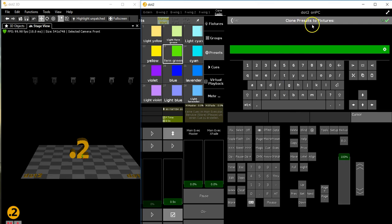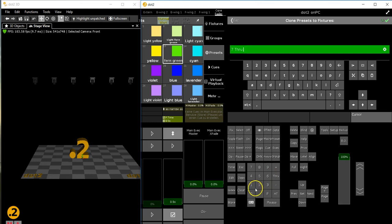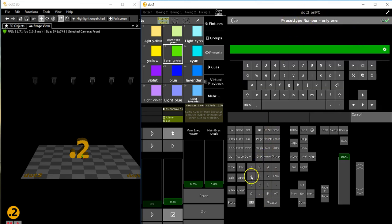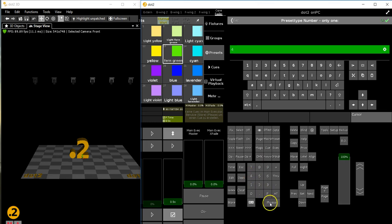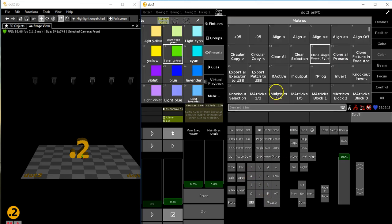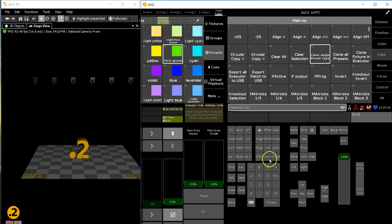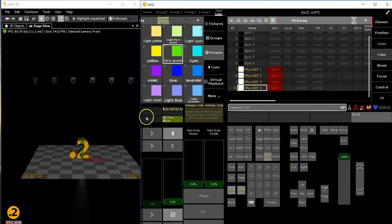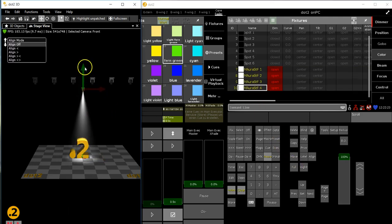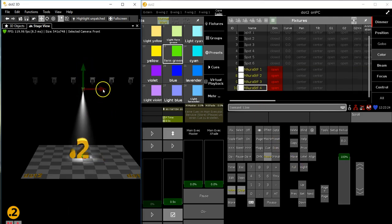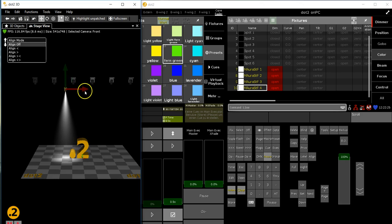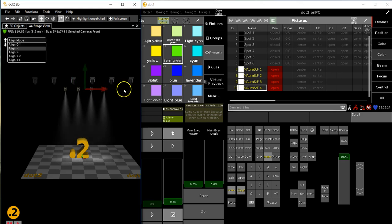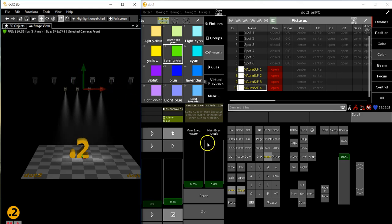To fixtures - these are the Auras, seven through ten. Preset type number is four for color. Nineteen objects? If you say so. I don't know how many color presets I've got. We'll put the Auras on stage just to make them visible for you.